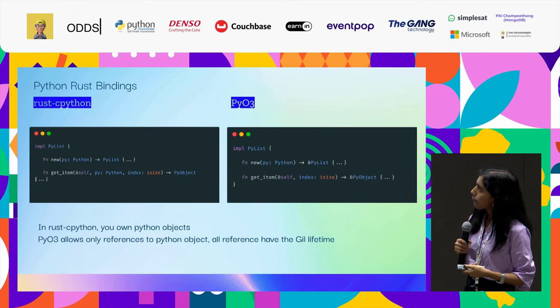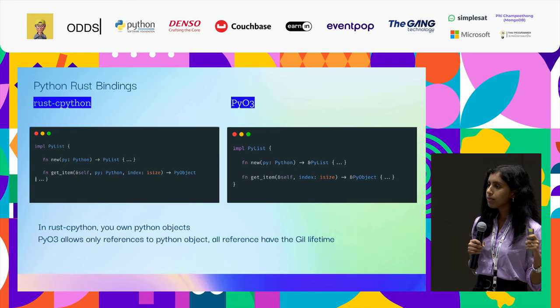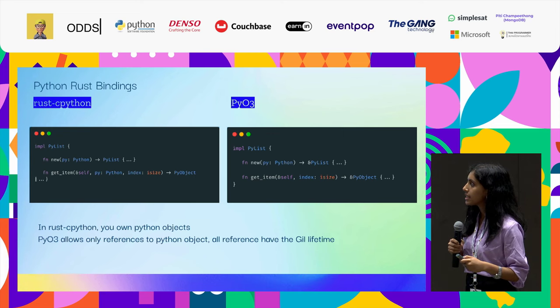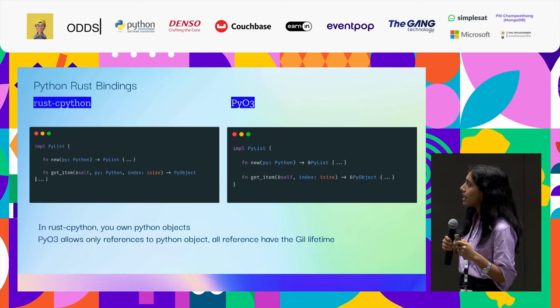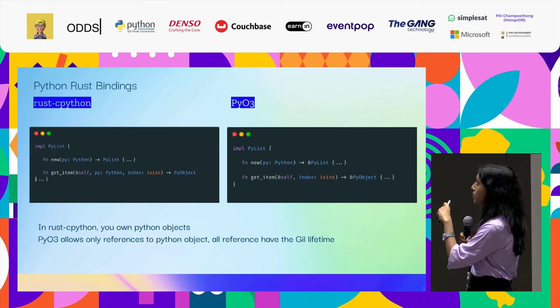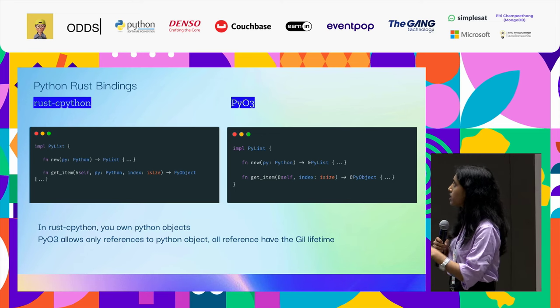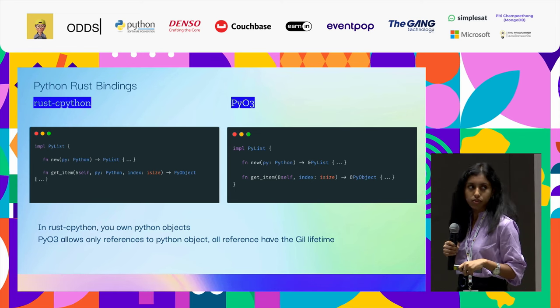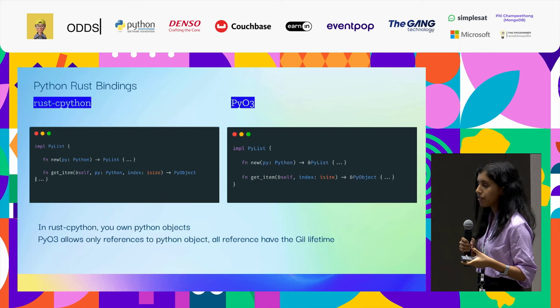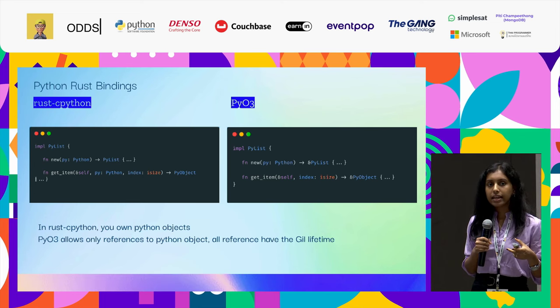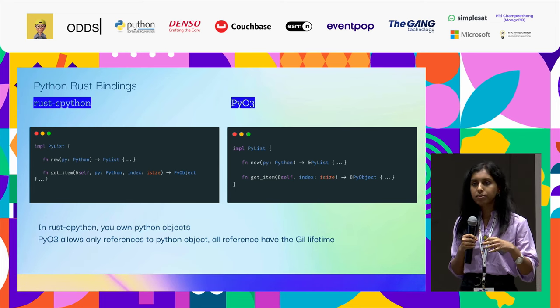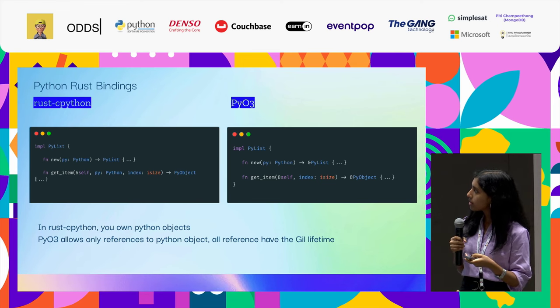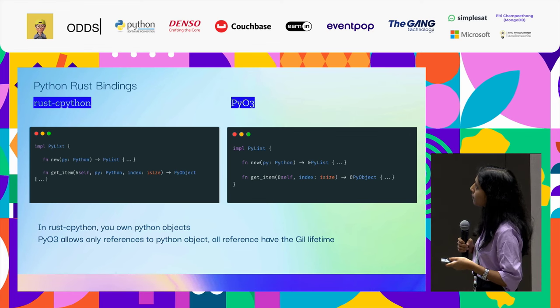If you look in the code, we have Rust-CPython and PyO3 here. The main thing which PyO3 says is that in Rust-CPython, it owns every Python object. But in PyO3, you can see the ampersand before the result of the objects. It only references the Python object. All the references have a GIL lifetime. If you know about GIL lifetime, it is the global interpreter lock, and it is the duration in which they exit from the thread. All the references have that lifetime that is provided in PyO3.